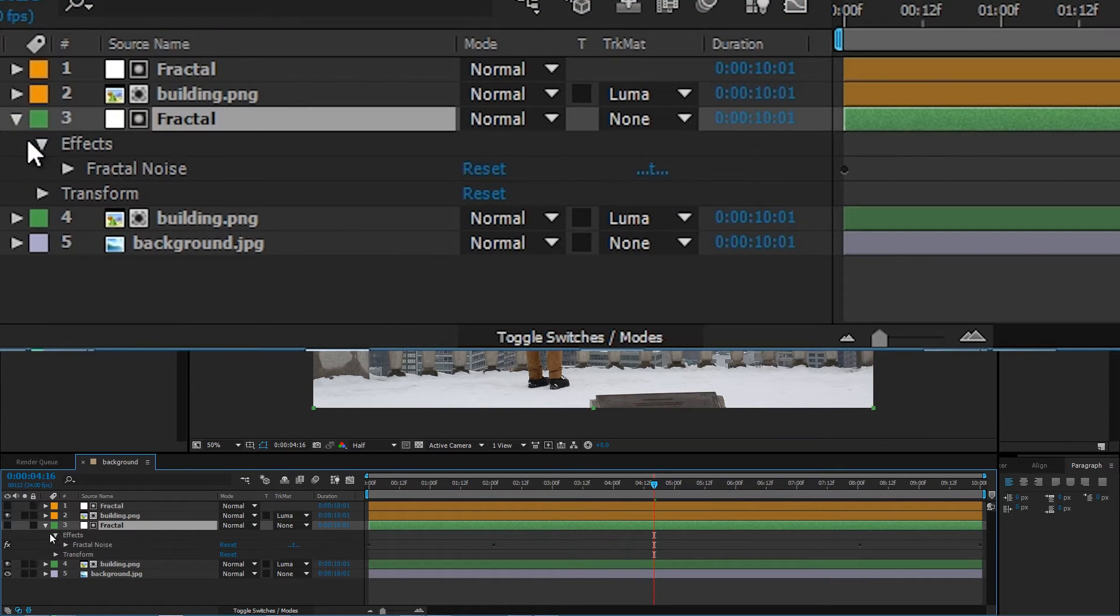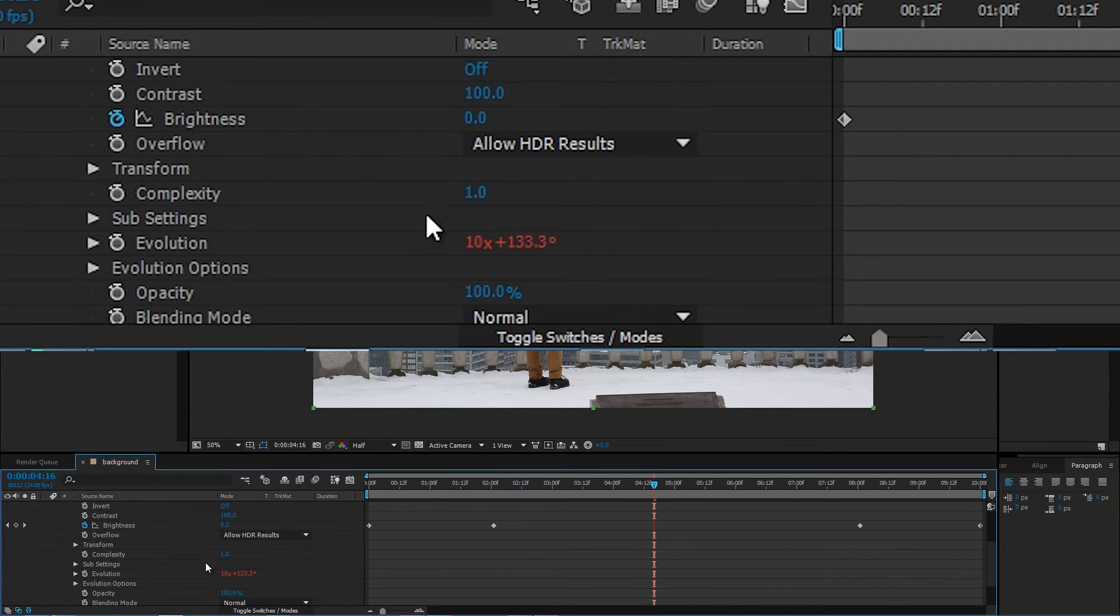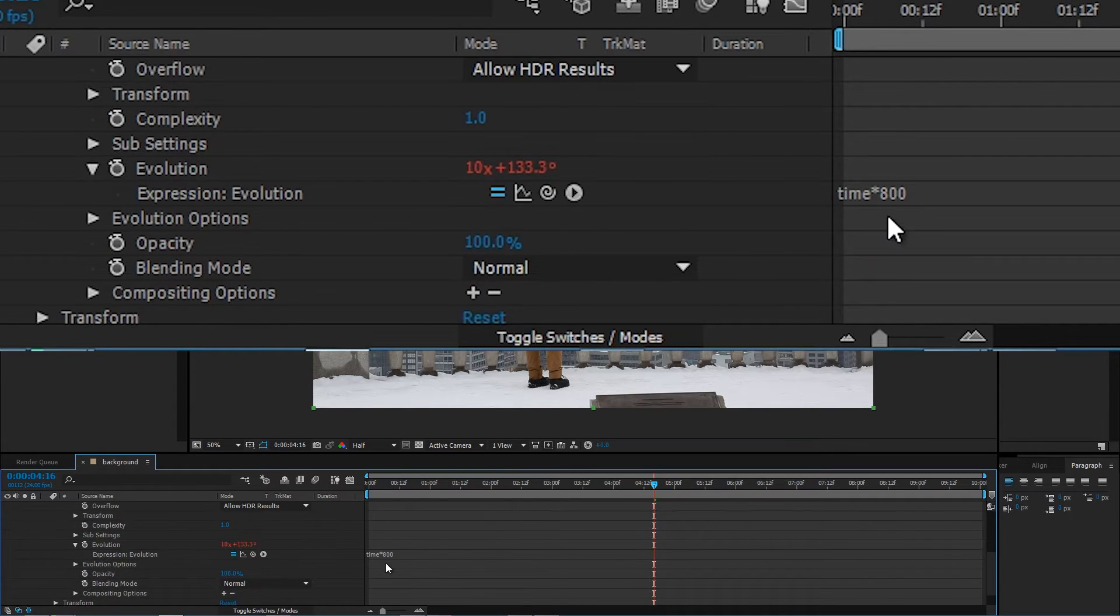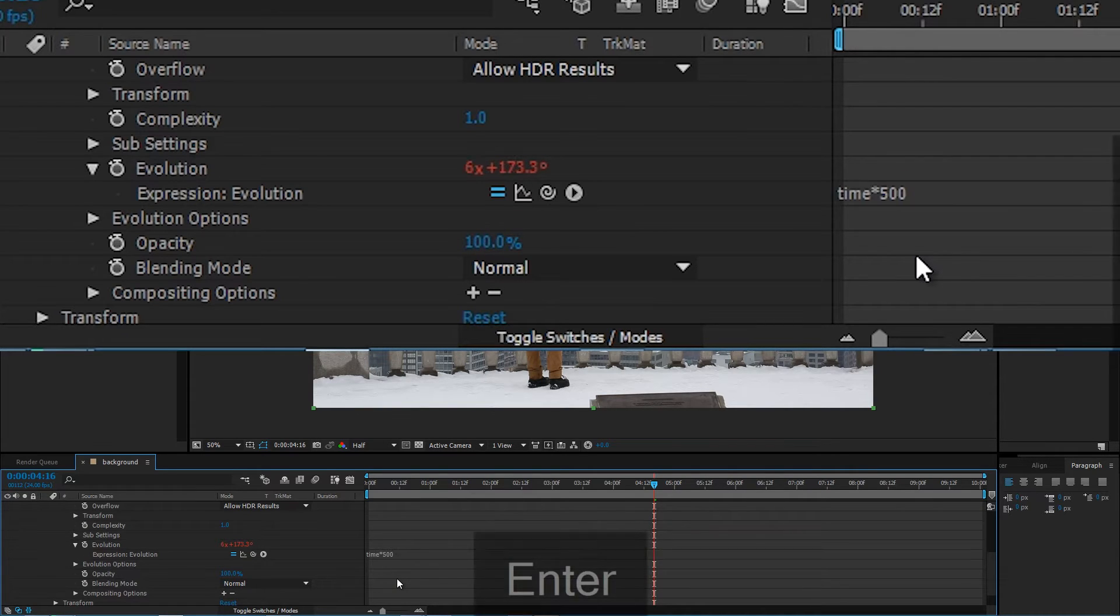And here on fractal I'll just change the speed. So open up the fractal layer. Go to fractal noise. Evolution. Change the timing to let's say 500.